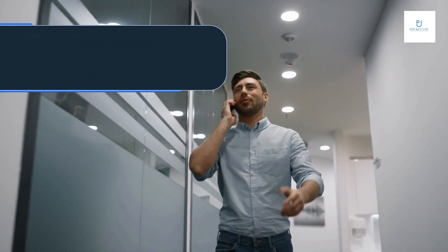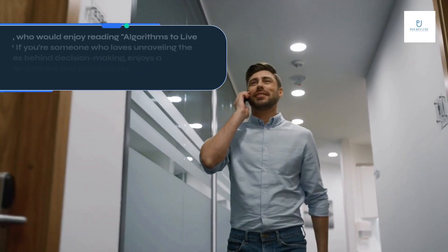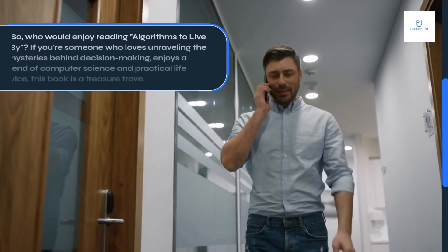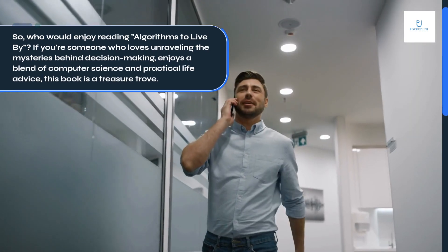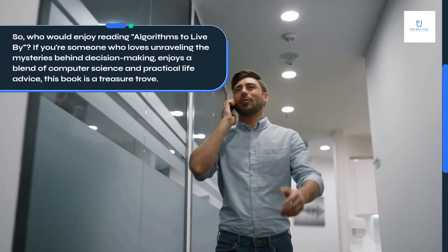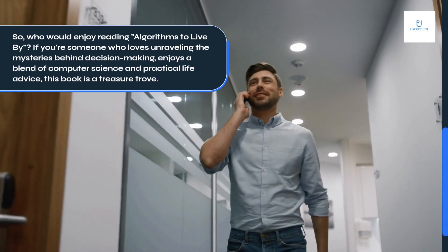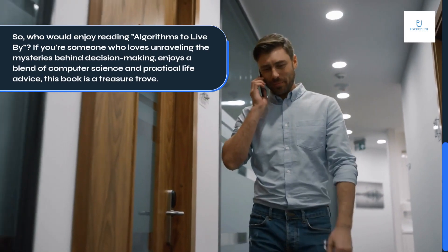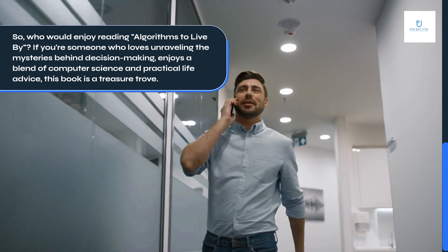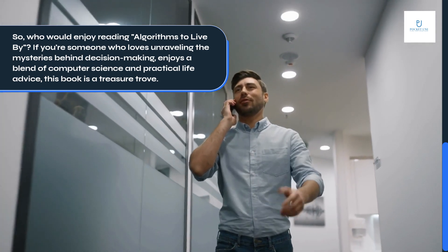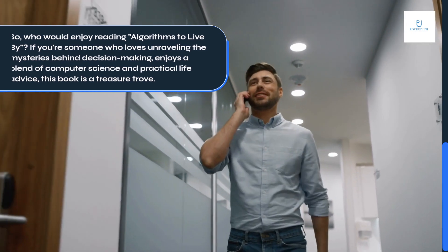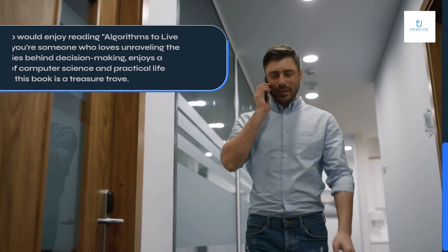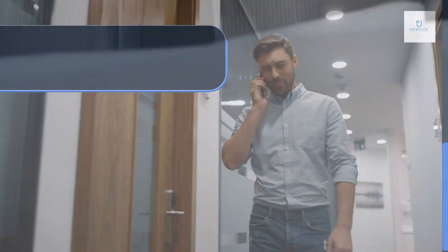So, who would enjoy reading Algorithms to Live By? If you're someone who loves unraveling the mysteries behind decision-making, enjoys a blend of computer science and practical life advice, this book is a treasure trove.